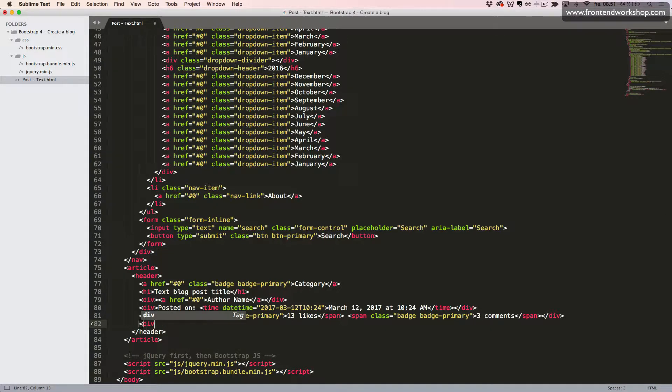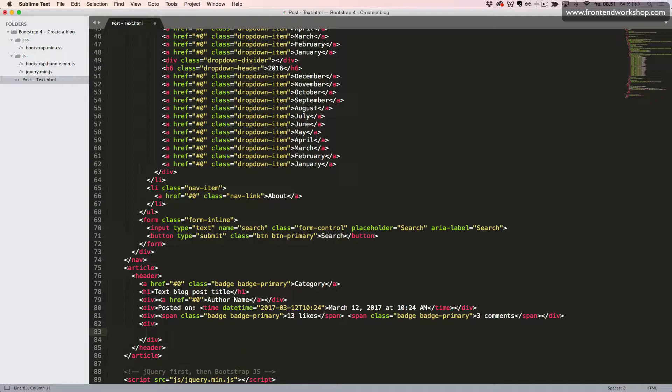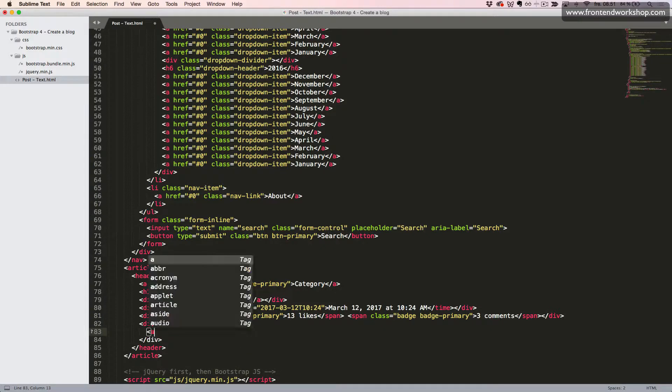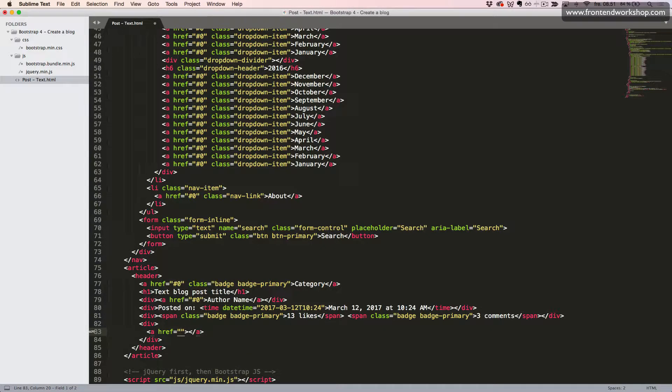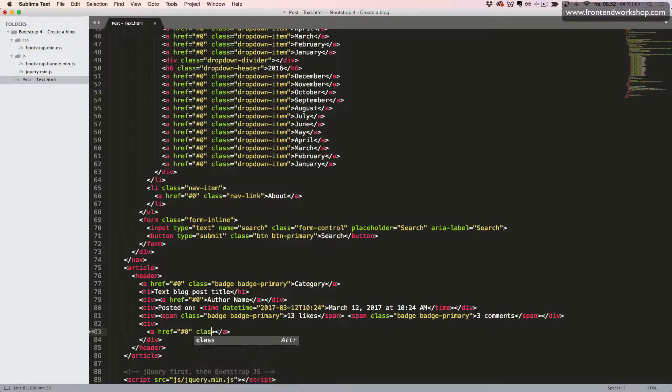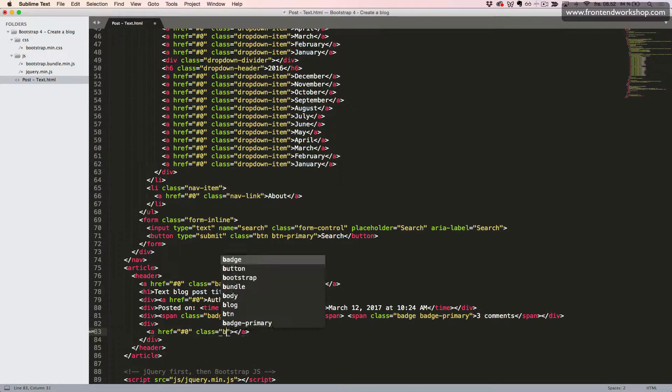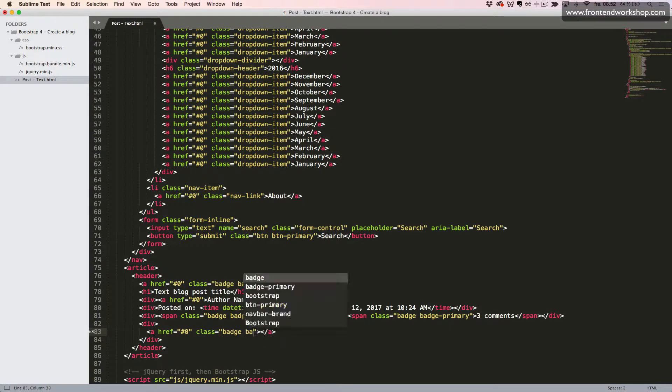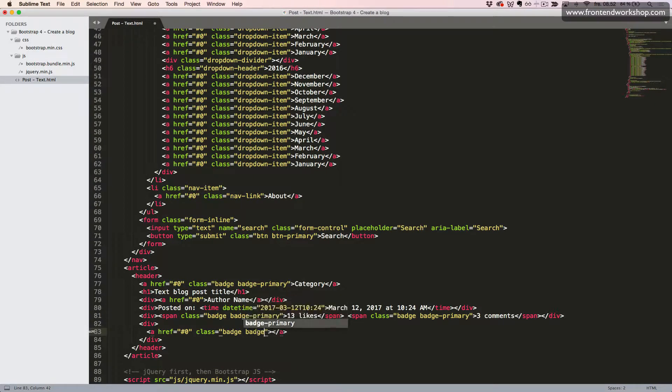Now we will create our list of tags. This will be anchor text turned into badges. Using the classes badge. And now we will use the badge secondary to give this a gray color.